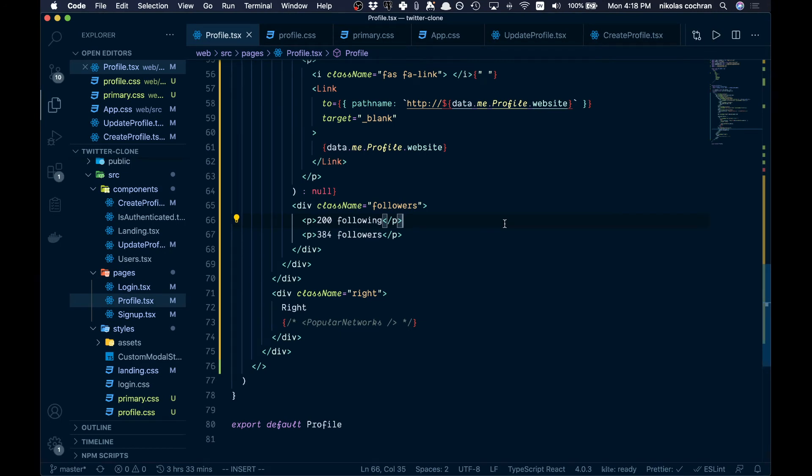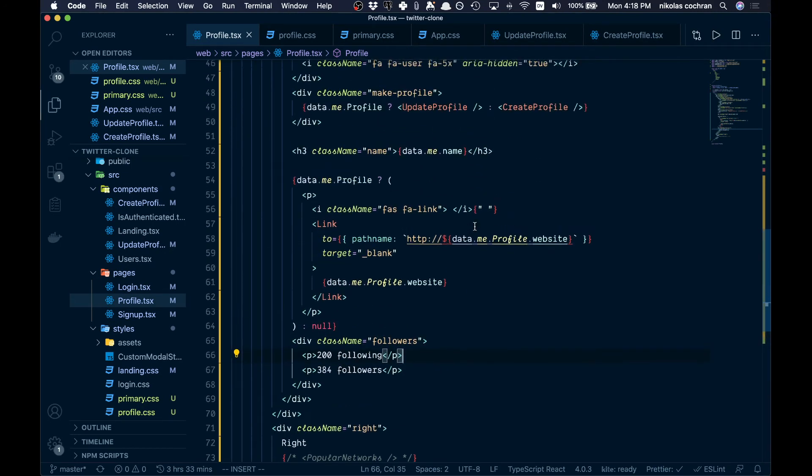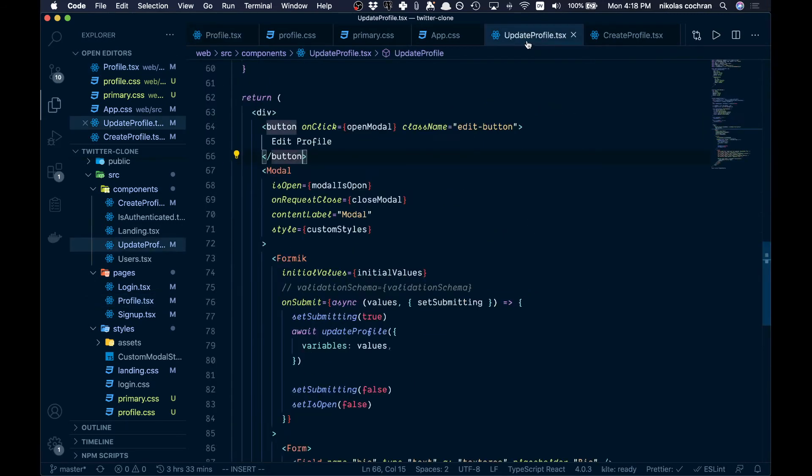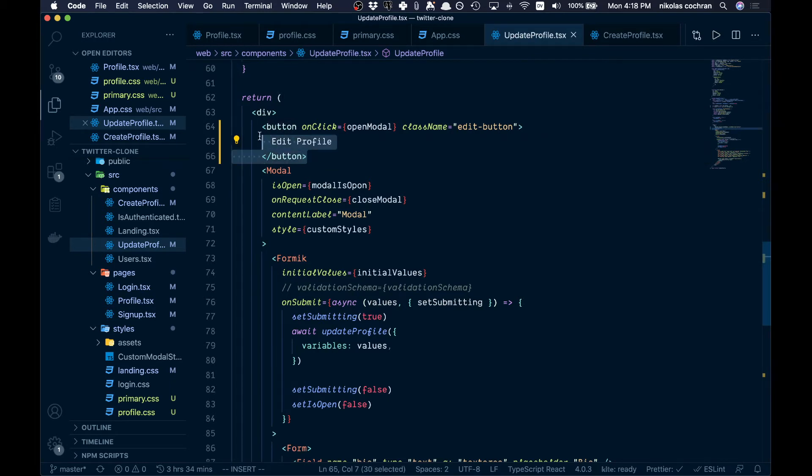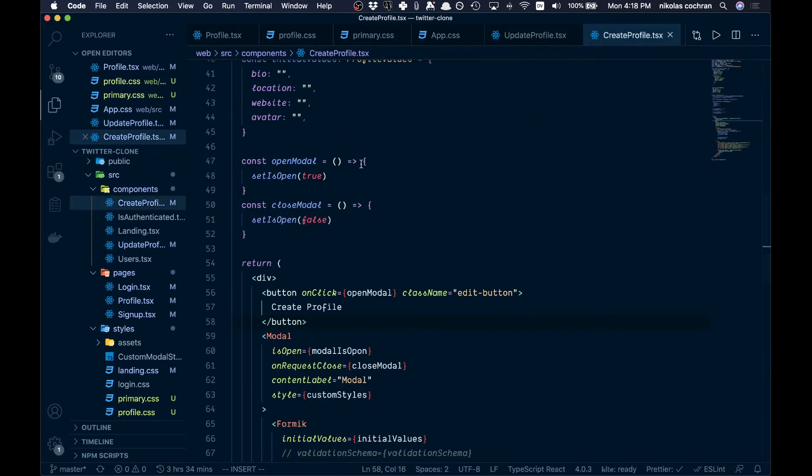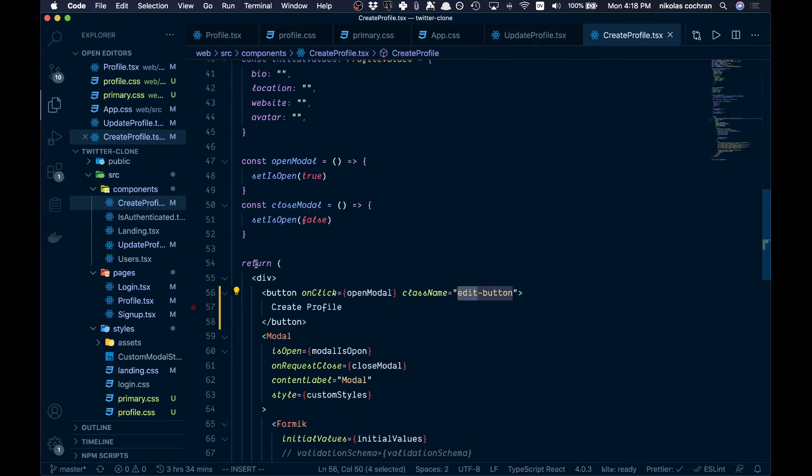Now that that is all good and done there, there's a few other things that we want to make sure we add. In our update profile, we're going to change this to edit profile with the class name edit button. Same thing in create profile. Make sure you add those.